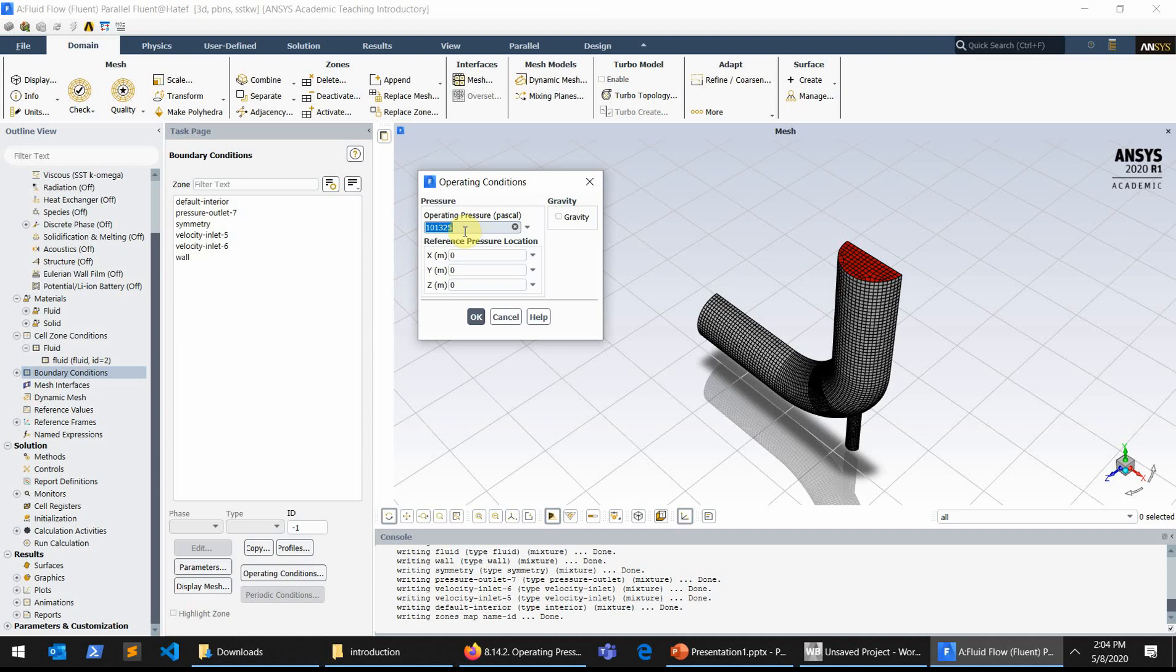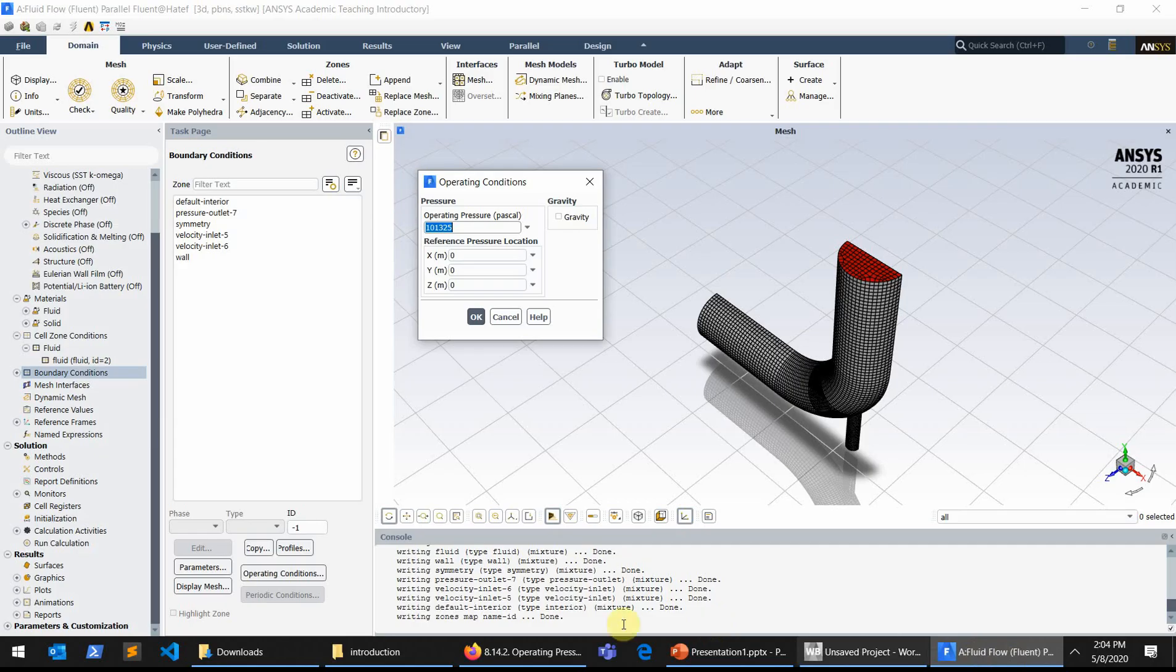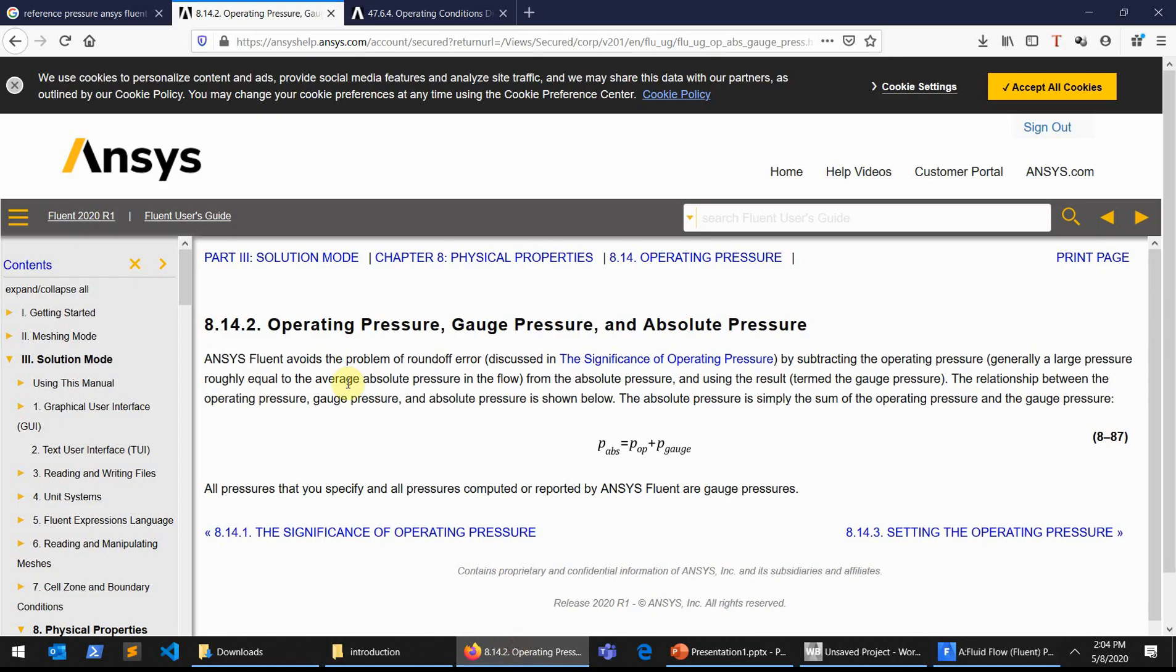You can see this explanation in the help as well. So this is clearly said that all pressures that you specify and all pressures computed or reported by ANSYS Fluent are gauge pressures.